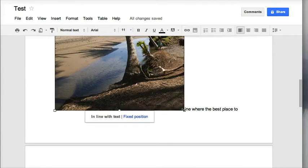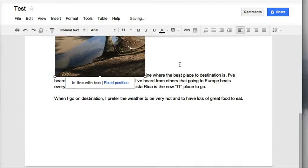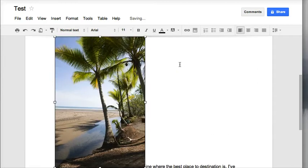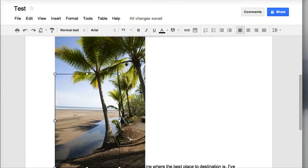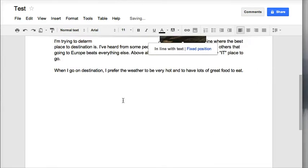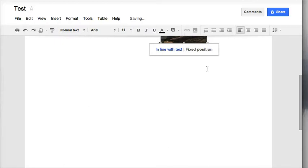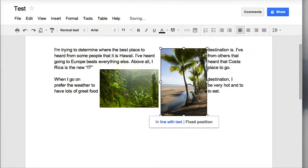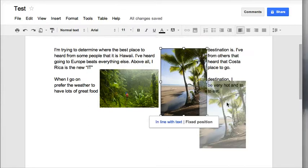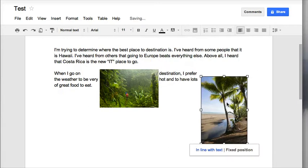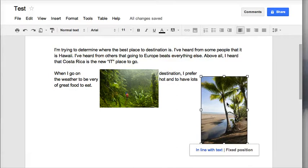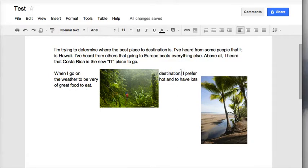Click on my picture, resize and choose fixed position so that I'm able to easily move my picture about. Thanks for checking out how to insert and move an image.